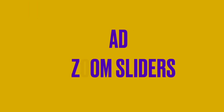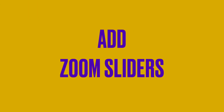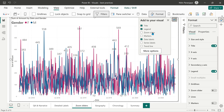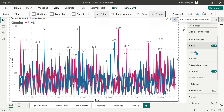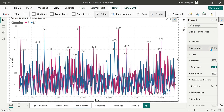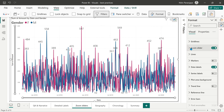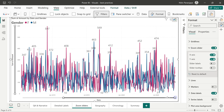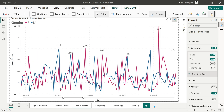Crowded visuals can either be too crammed visually or they will have a long scroll bar. In either case, zooming in to detail is difficult. Go to the formatting area and check if it offers a zoom slider. If yes, add it. The zoom slider allows you to literally zoom in to details from a crowded visual.